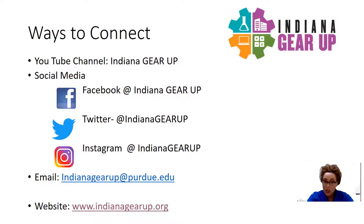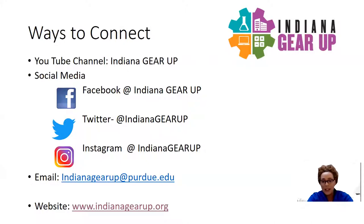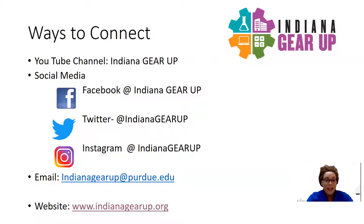Also, you can reach out to us via email, indianagearup at purdue.edu. We have staff members behind the scenes who are readily available to answer any questions that you may have.